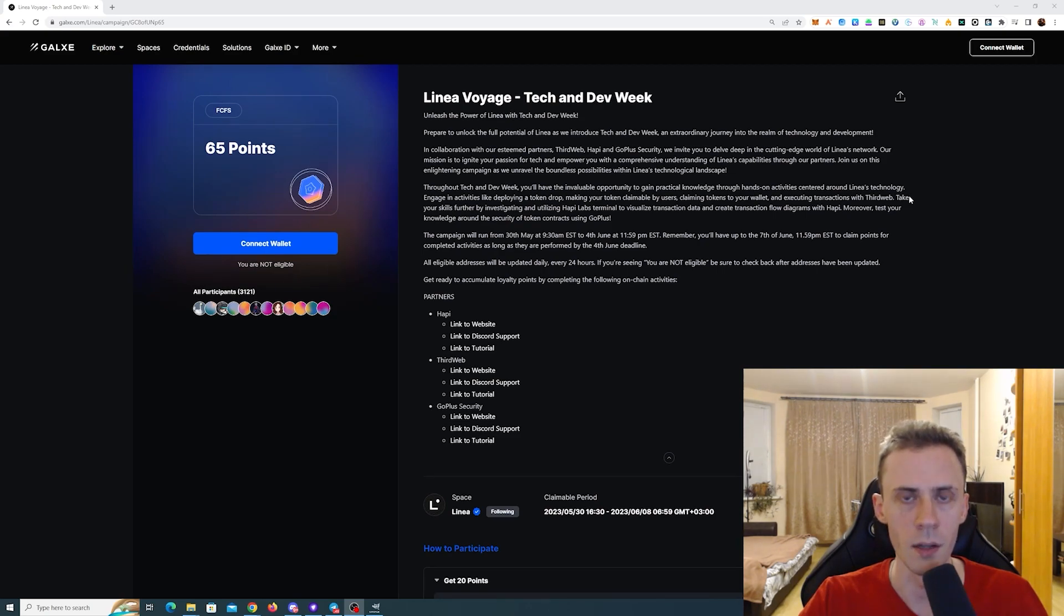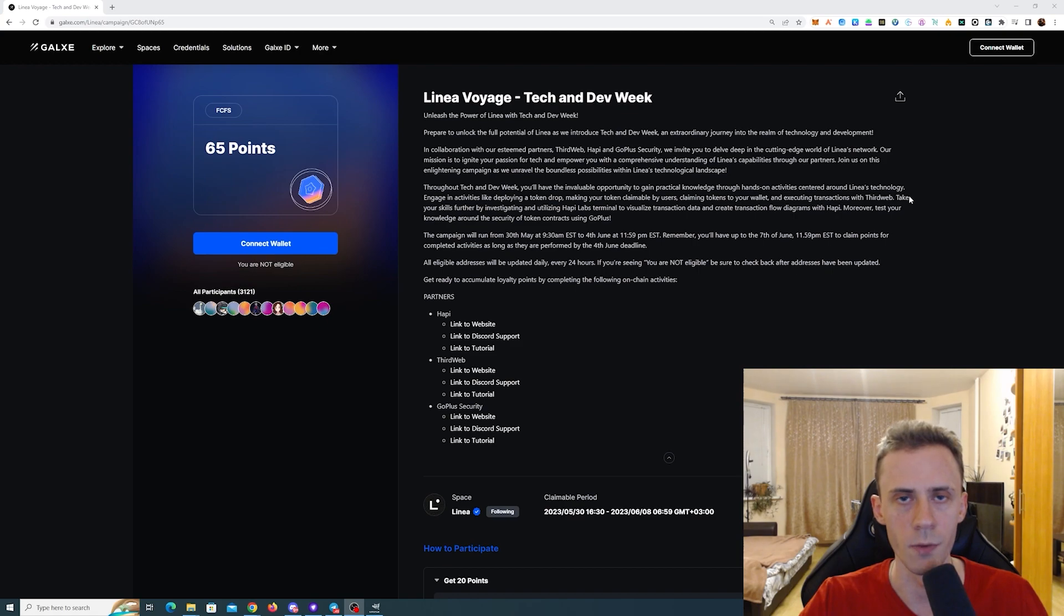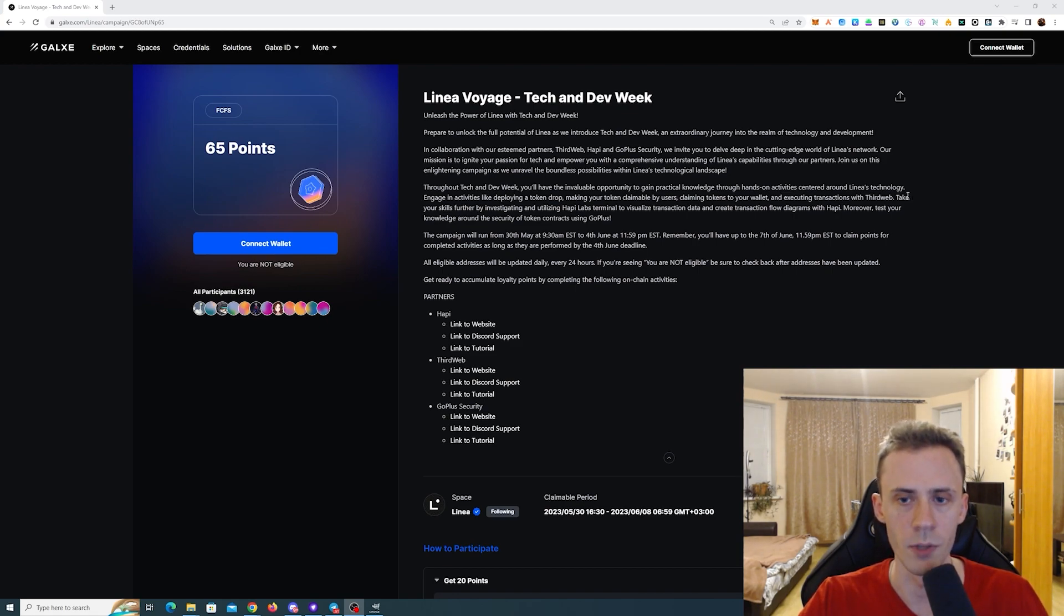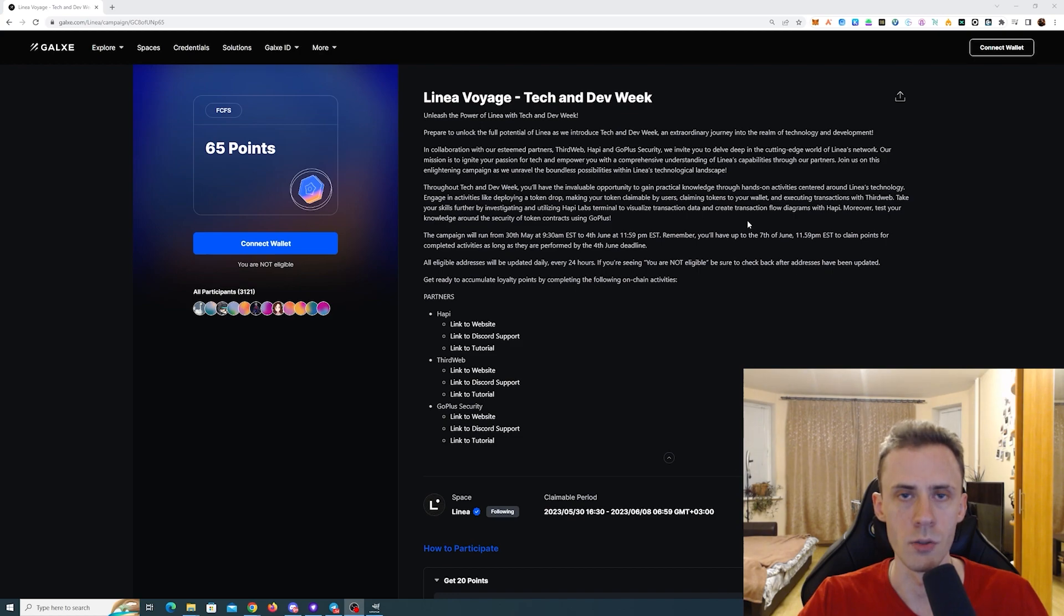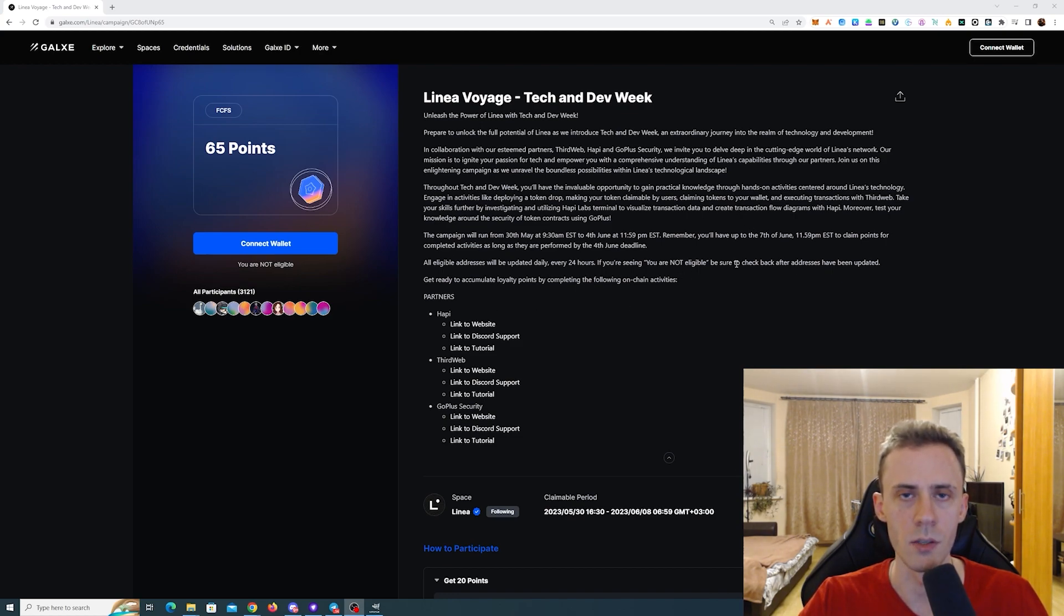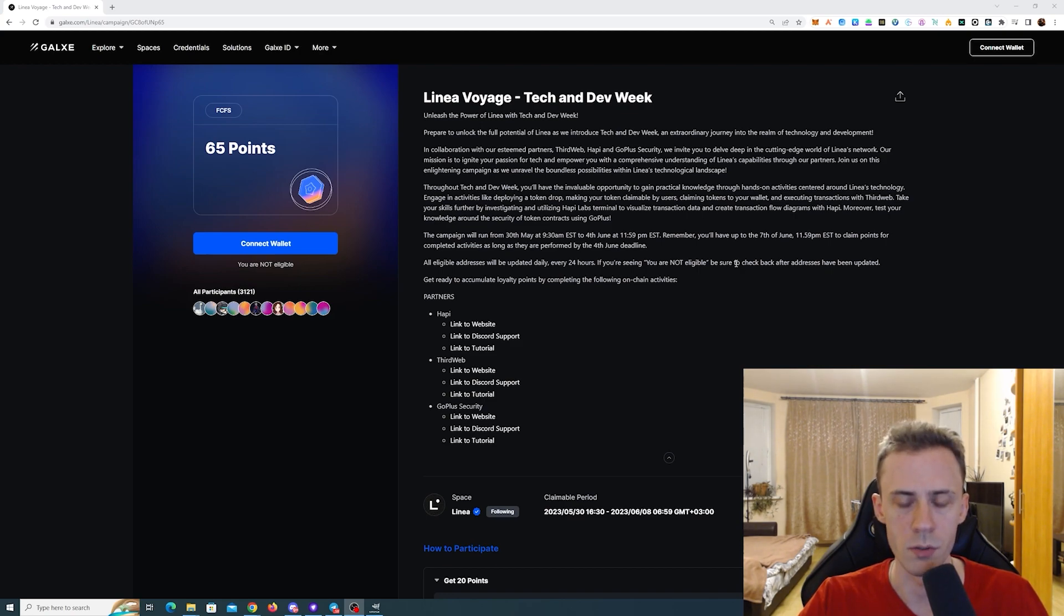What's up guys, Overev here. In this video we're going to be doing tasks for Linear Voyage Week 5, also known as Tech and Dev Week. Deadline for these activities is June 4th, 11:59 p.m. Eastern Time and as long as you complete these tasks within this time frame, you'll have the additional couple of days to claim your points.